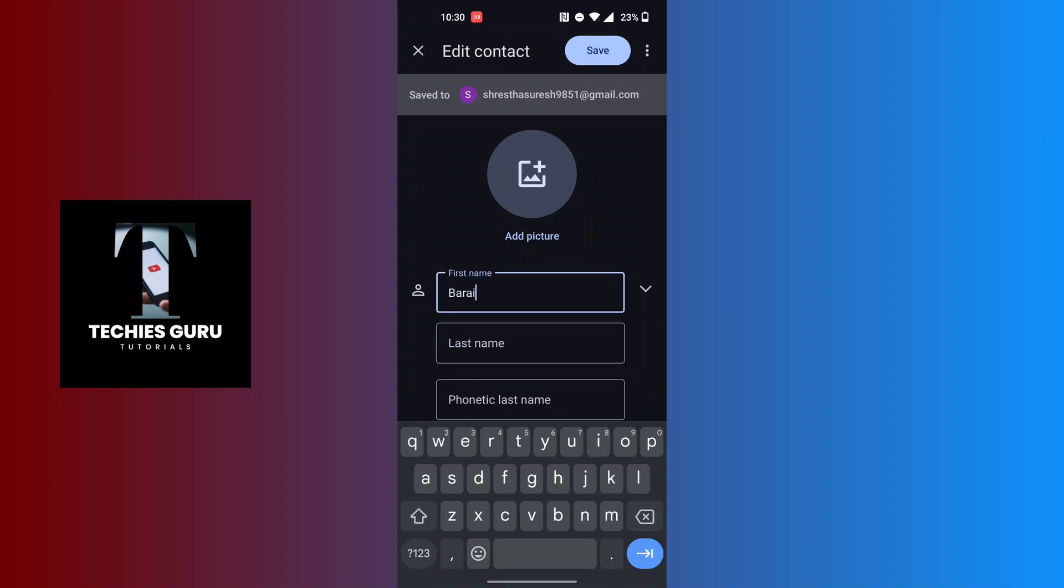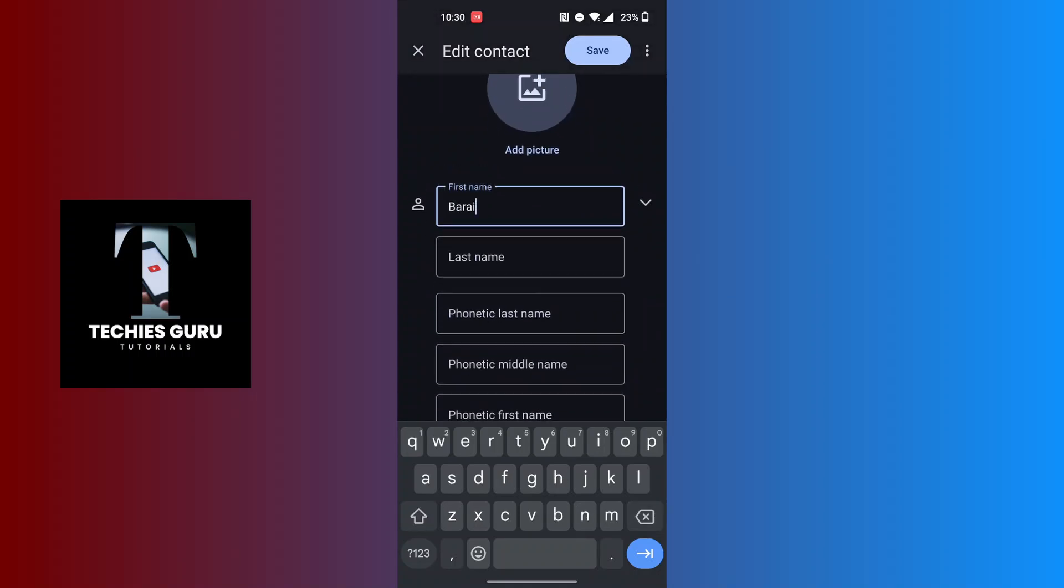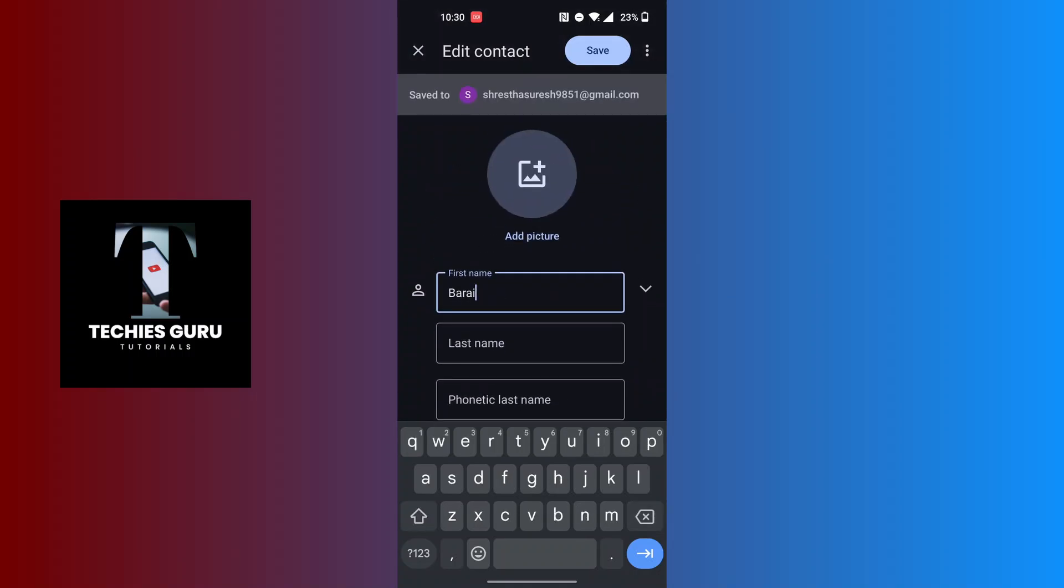After making your edits on Viva, you can also add a picture if you want to. Tap on the Save button at the top right corner of the screen.